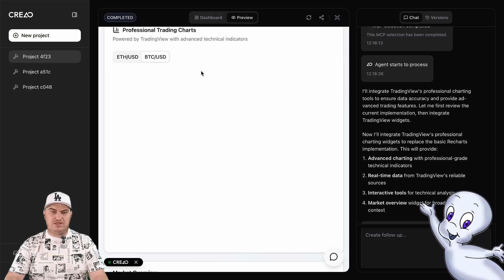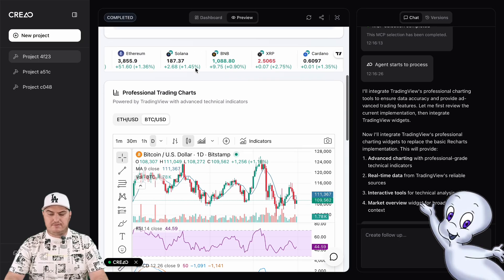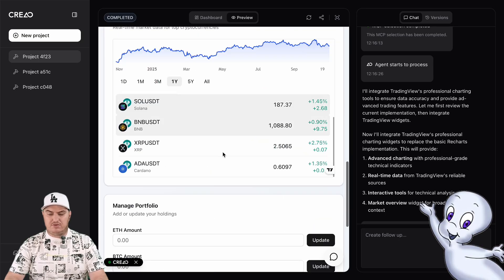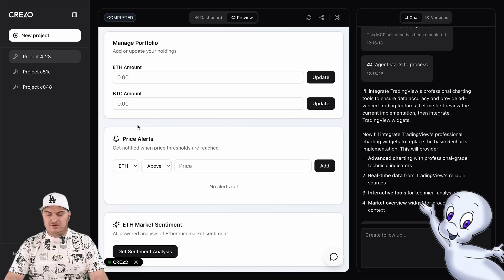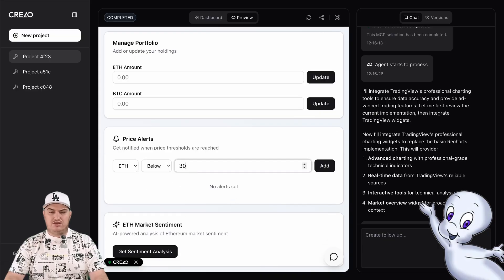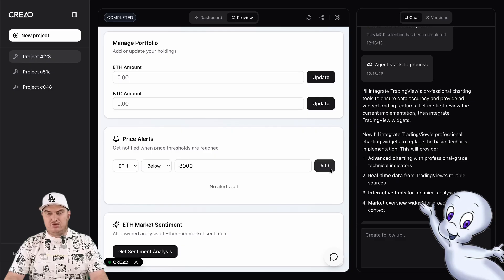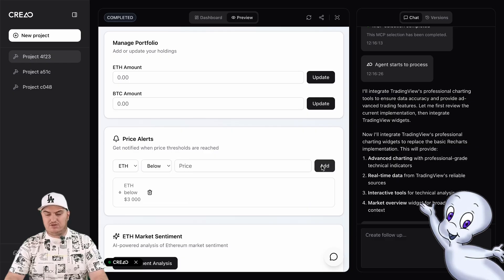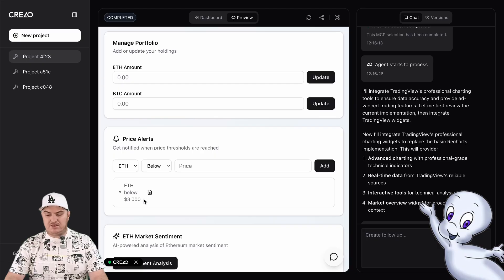Next, price alerts. I set it up so that I want to receive an alert if the price of ETH falls below $3,000. That's it — the alert is active. All this logic for creating notifications was written automatically, and I didn't have to write any code for it.